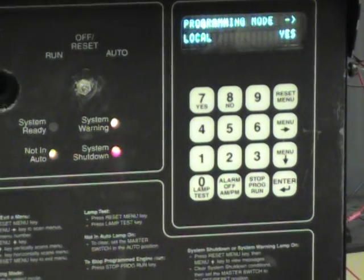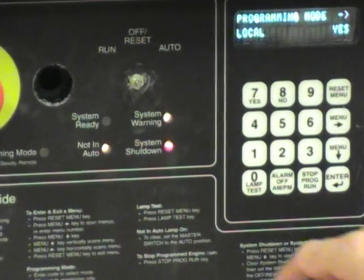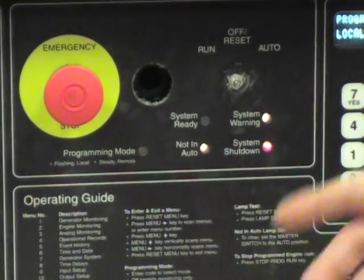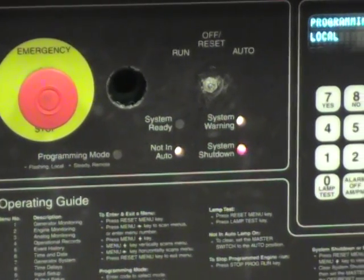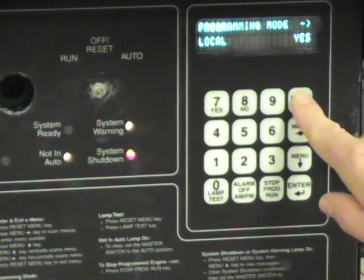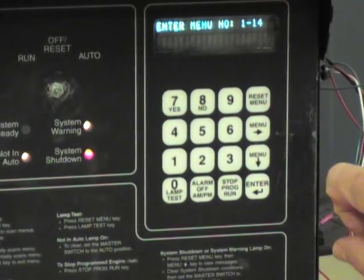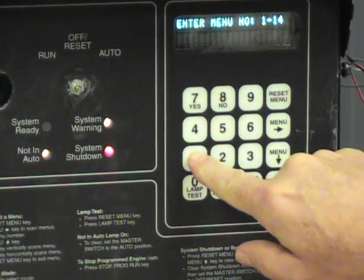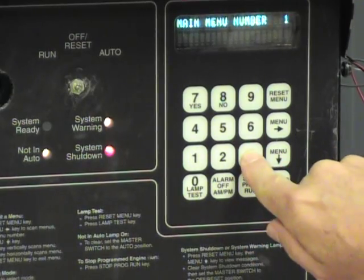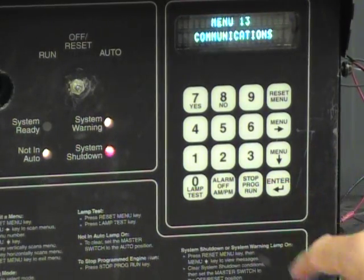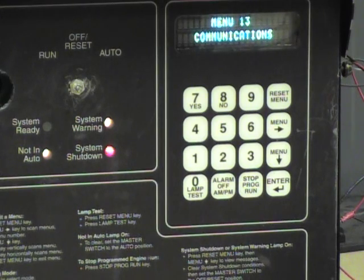Now it is time to set up the Modbus details. You will notice that the programming mode LED is blinking, giving you confirmation that we are in the condition we like. I am going to press the reset menu button one more time. This time we will hit 13 for the communications menu and enter. It confirms that we are now going into the communications channel.